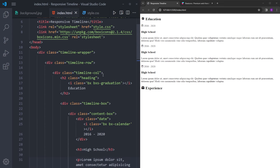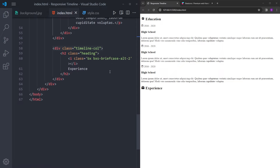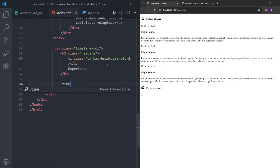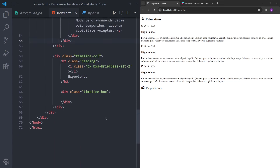And we are basically going to do the same thing for the other column. Under this heading, we're going to create one more timeline box, and inside this timeline box we're going to have three more content boxes. So let's copy and paste the ones we already created, paste it inside the timeline box, and change some of the information. And we are done with the HTML.